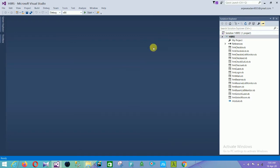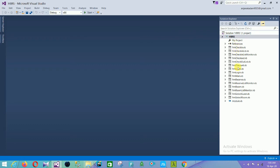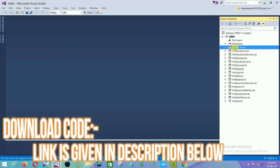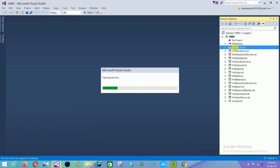This project is now opened in Visual Studio. Here are the references files, and all the files are the forms of our project. First of all, the first form of our project is the check-in form, so let's open this form.